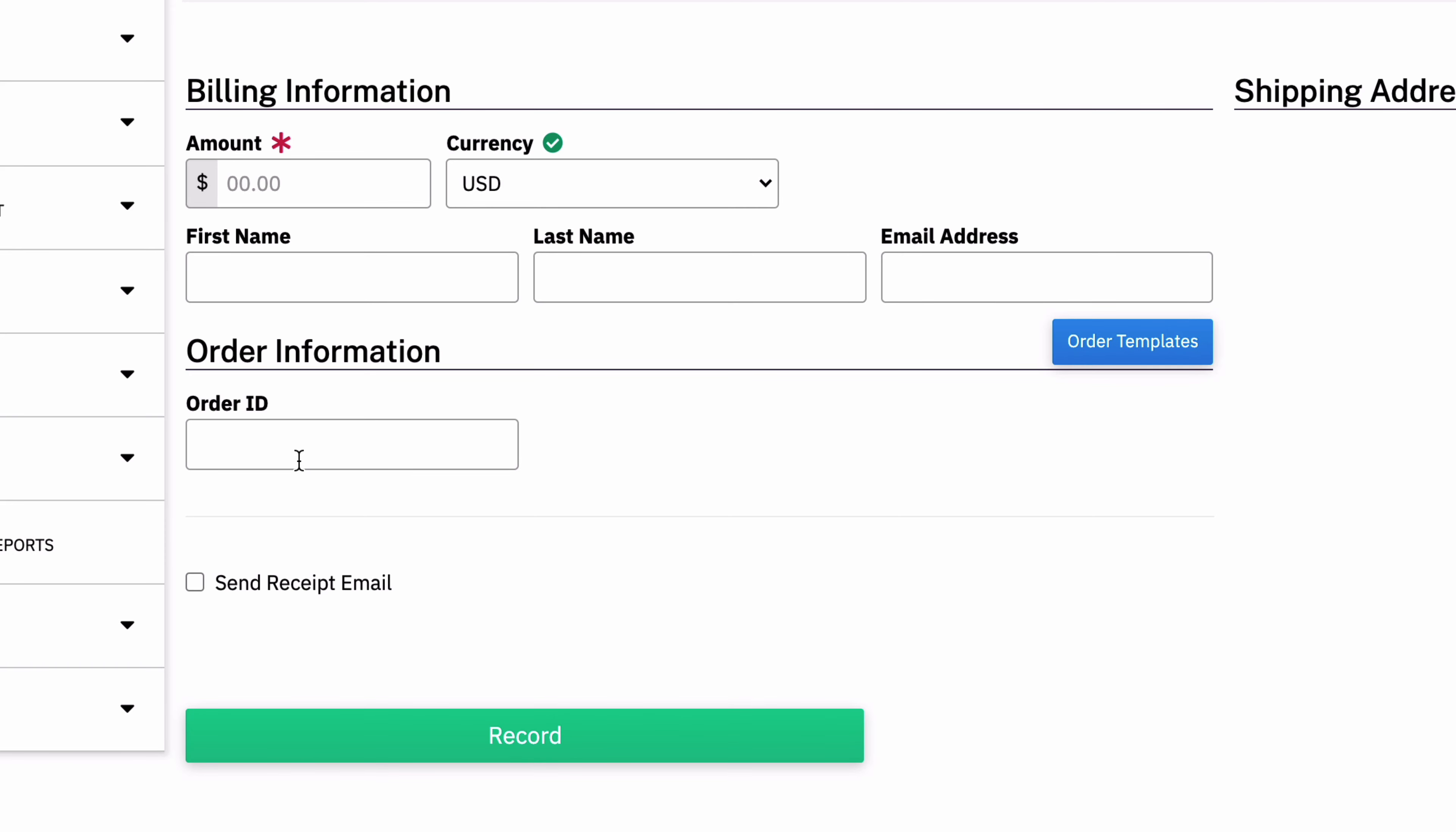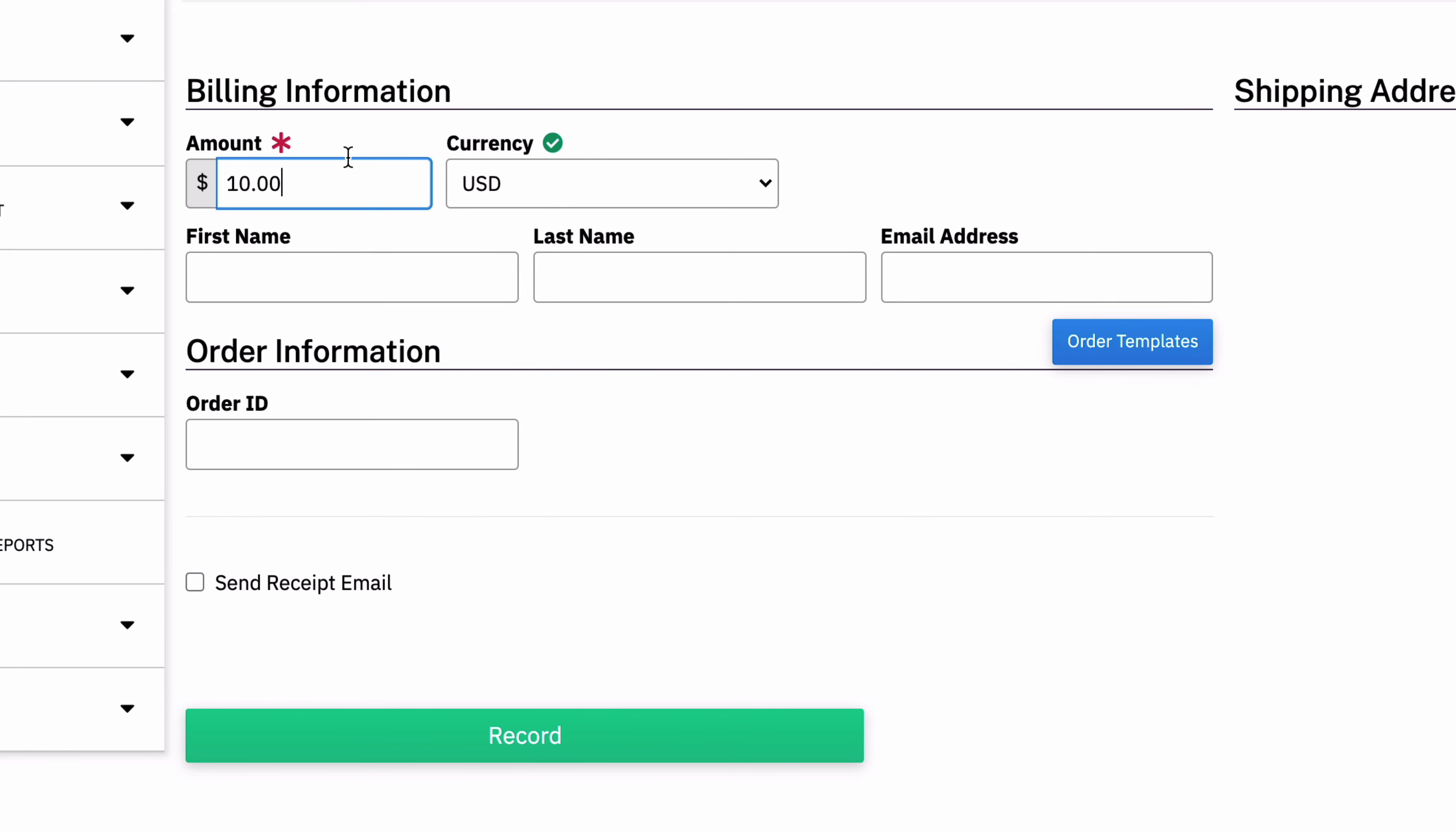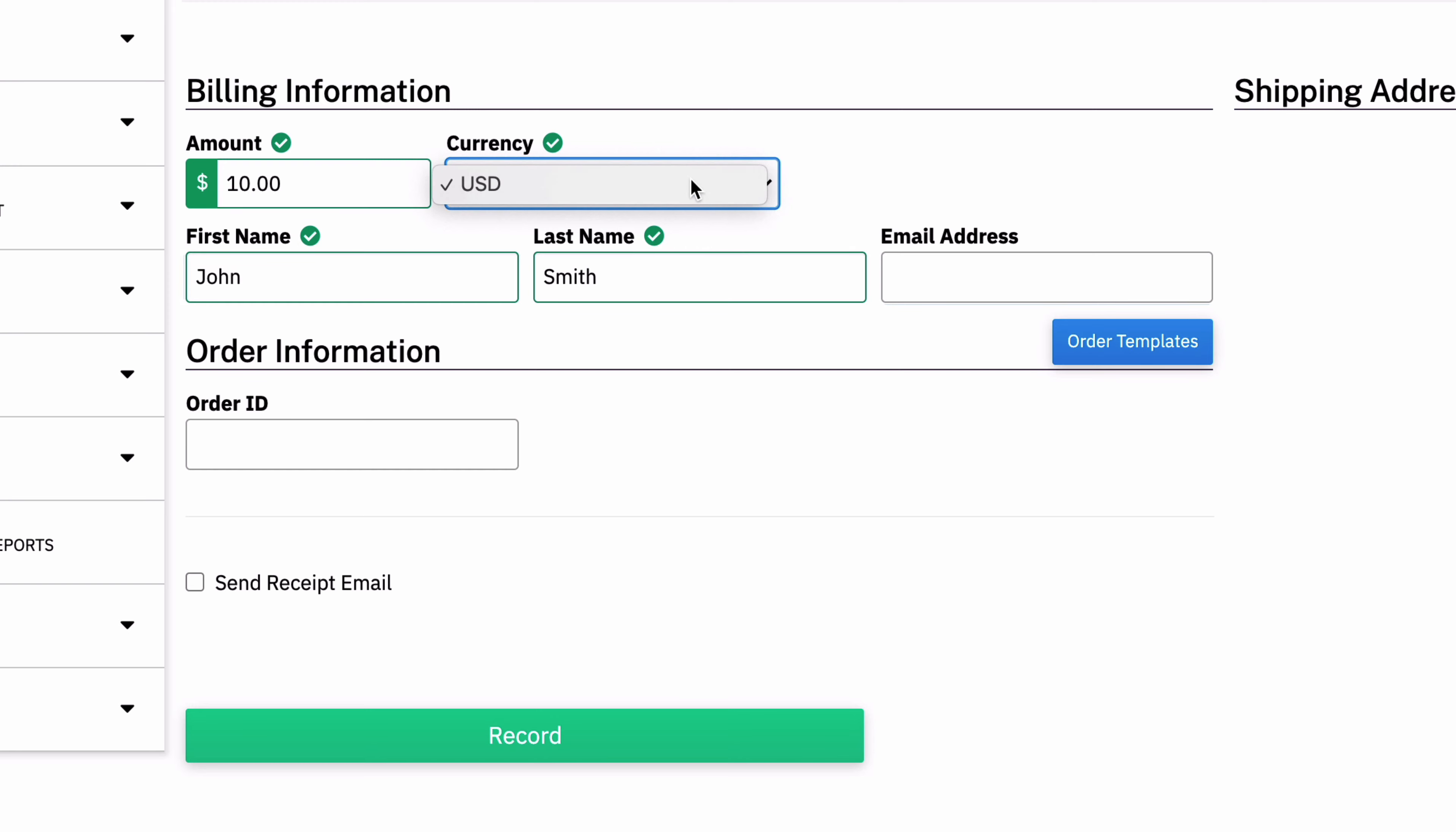So if a customer is in front of me and they have a $10 bill to pay, I can just enter $10. And I'll note here that they were John Smith. And there we go. I can enter their email address if I want to contact them. I can enter an order ID if that's important. But I just want to get a $10 transaction in my reporting.